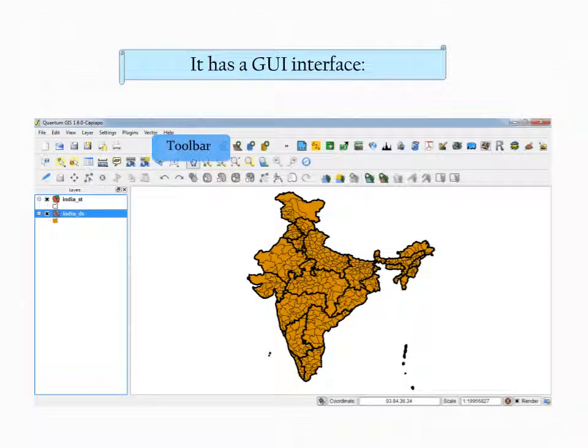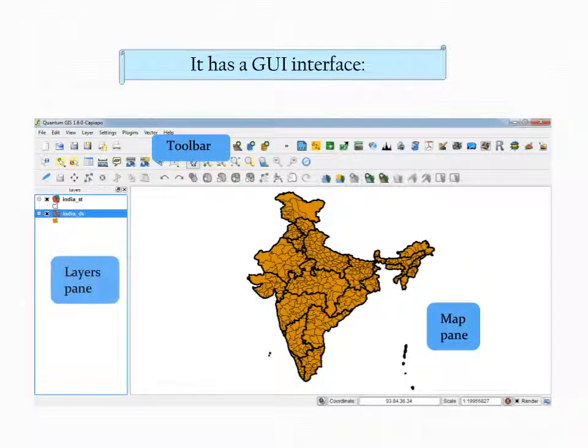It has a graphical user interface consisting of a toolbar, map pane, and layers pane.